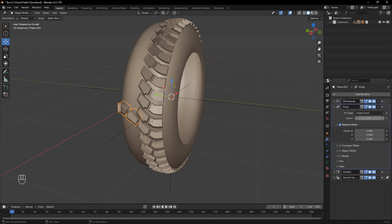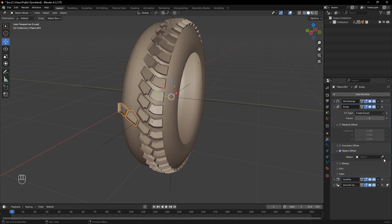Just like before, use Object Offset, select the empty, rotate it along the Y axis, and increase the array count to fit the entire tire radius.